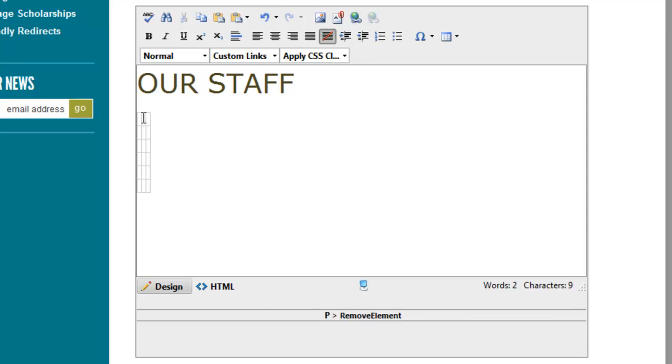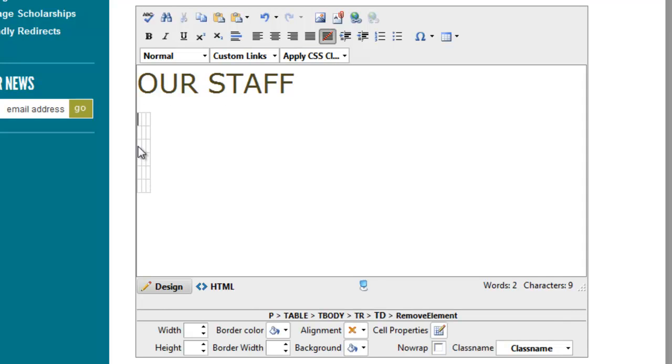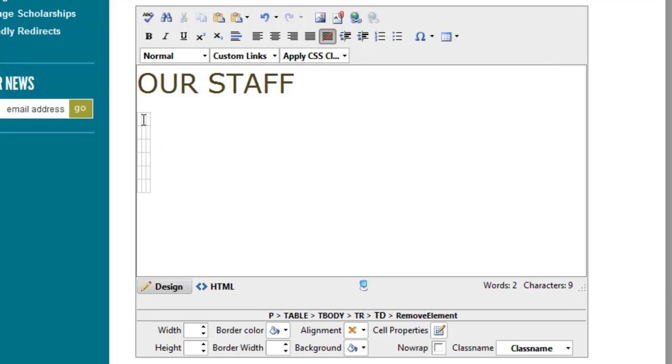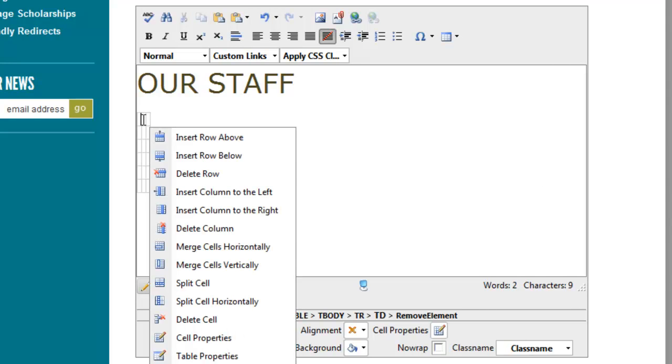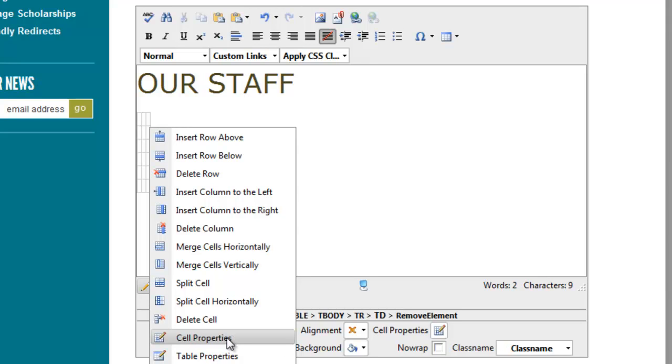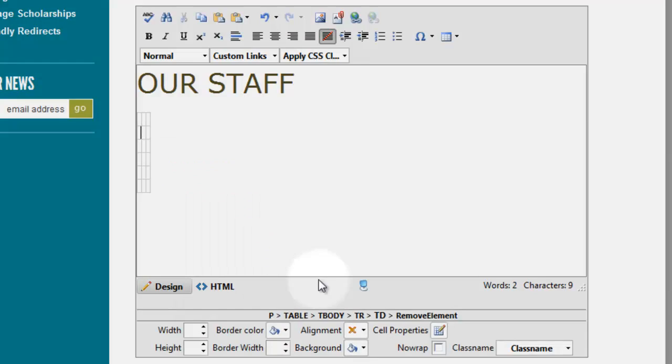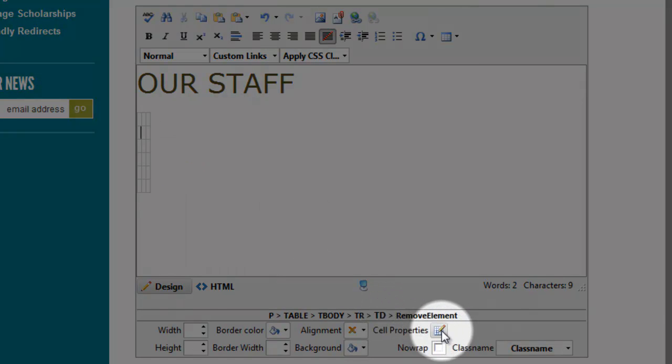I'm clicked in here. I want to get into the table properties and there's a few ways to do this. If I'm clicked in here and I click the table thing, I can go to table wizard, or I can right-click in here and select table properties or cell properties. Even though there's a difference between the table and the cell, as we'll see in a moment, it's the same menu. Or I could click in here and select cell properties down here.